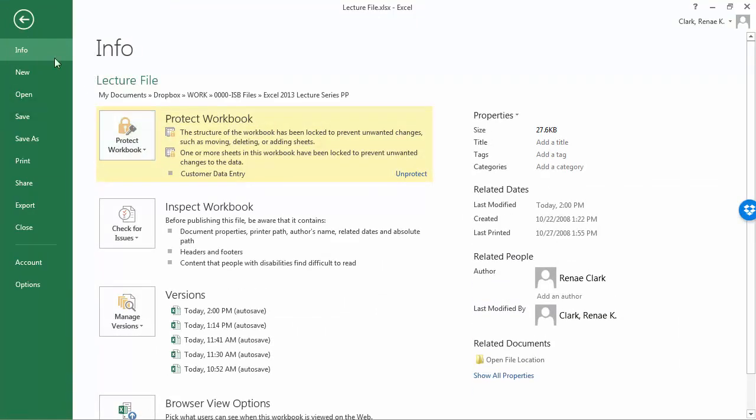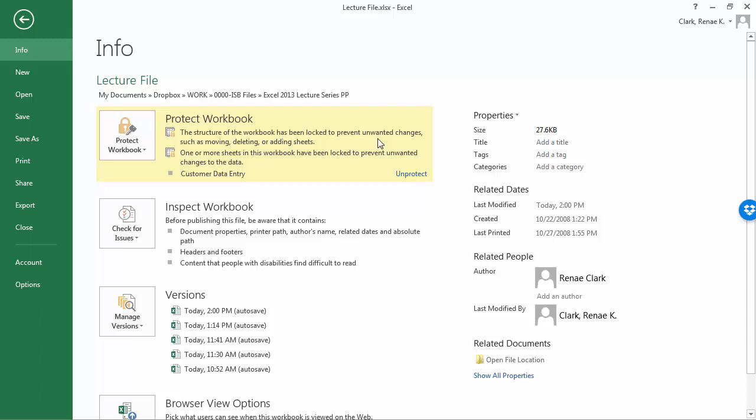When I come over to the file button and look under info, you can see my one customer data entry sheet is protected. I can protect it from here or I can go back to the review tab, and the structure of the workbook has also been locked to prevent unwanted changes. So that sums up the things we can do with protection in Excel.